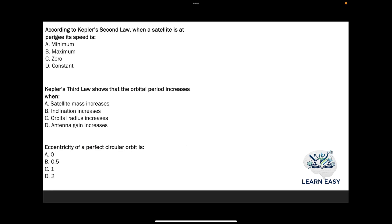According to Kepler's second law, when a satellite is at perigee, its speed is — maximum, because the perigee point is the closest point to earth. So the answer is option B — maximum speed.